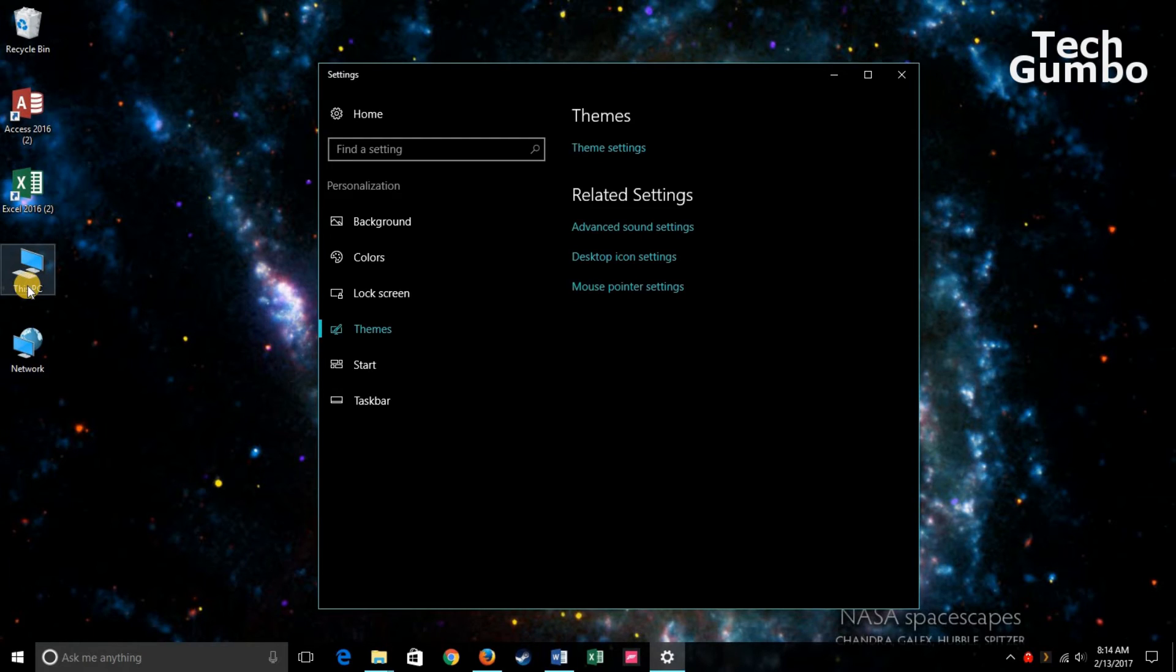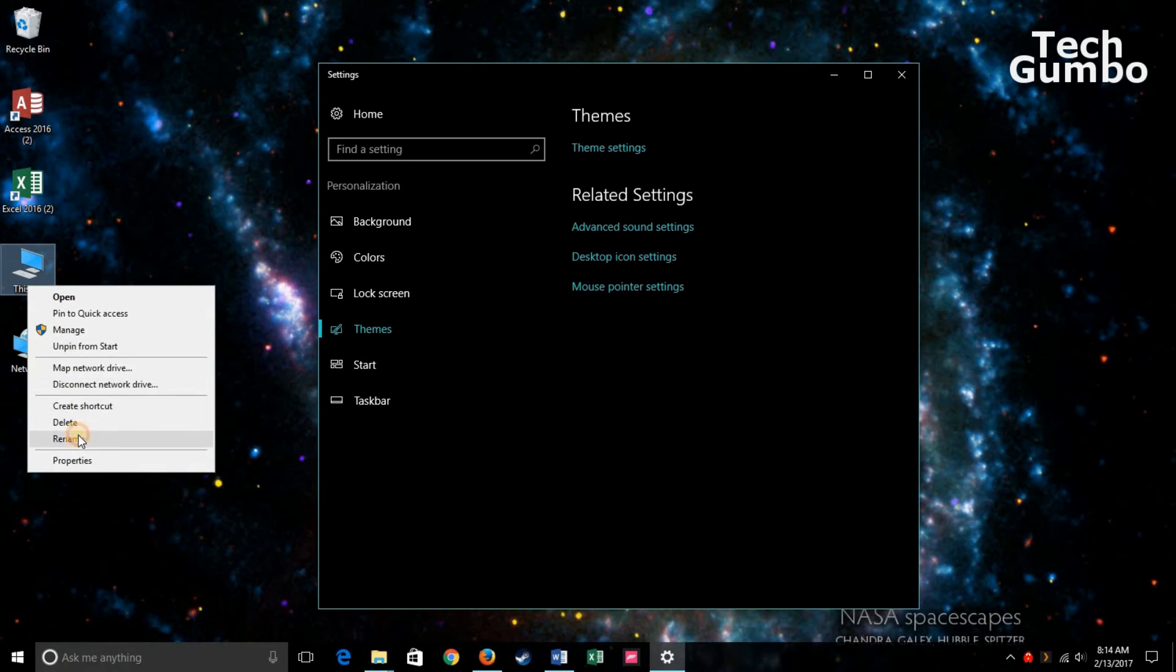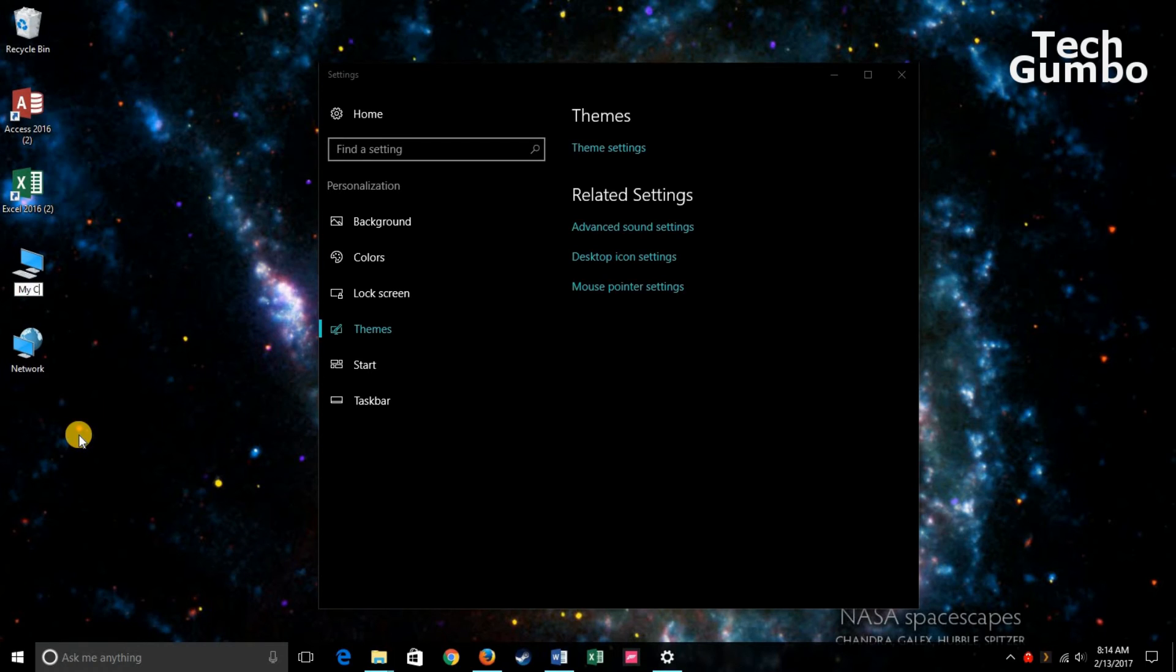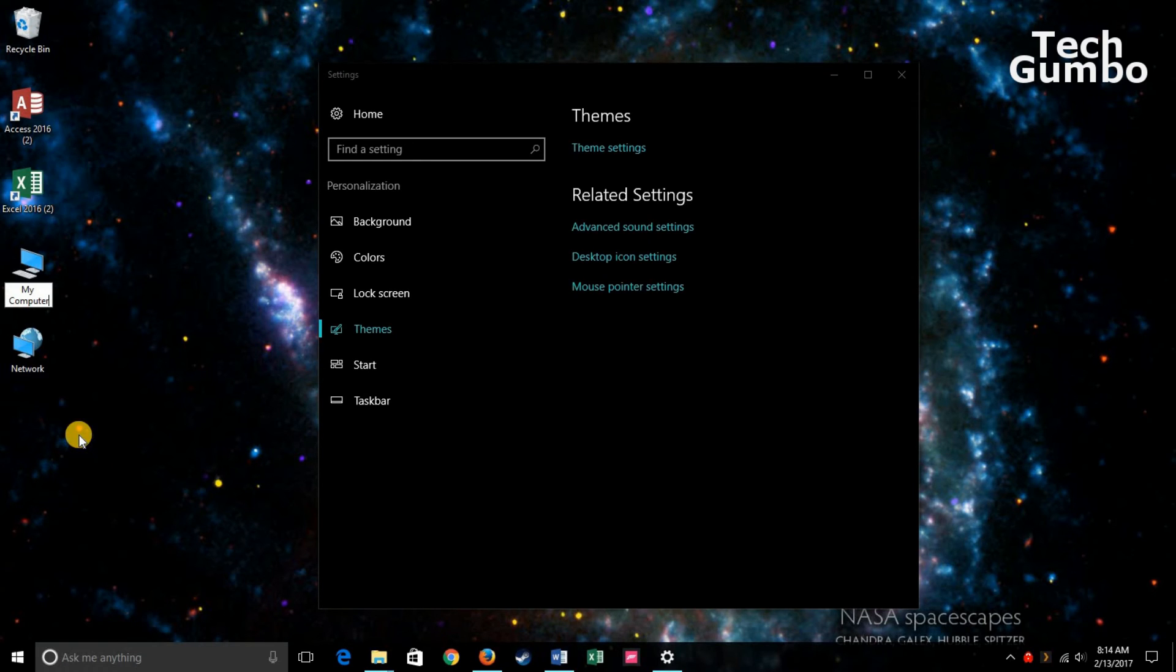To rename any of these icons, just right-click the icon and select Rename. And then hit Enter on your keyboard.